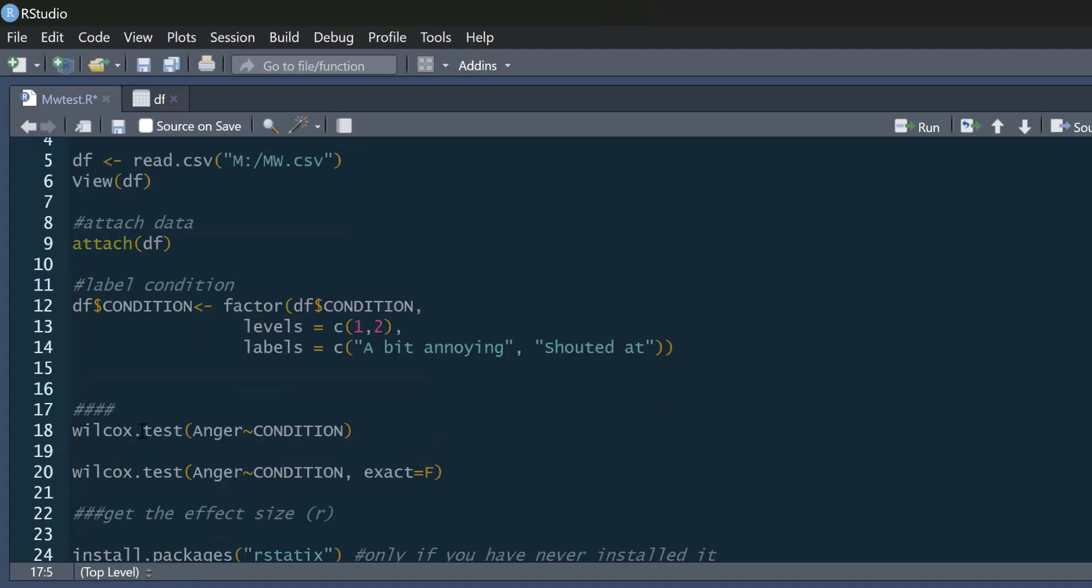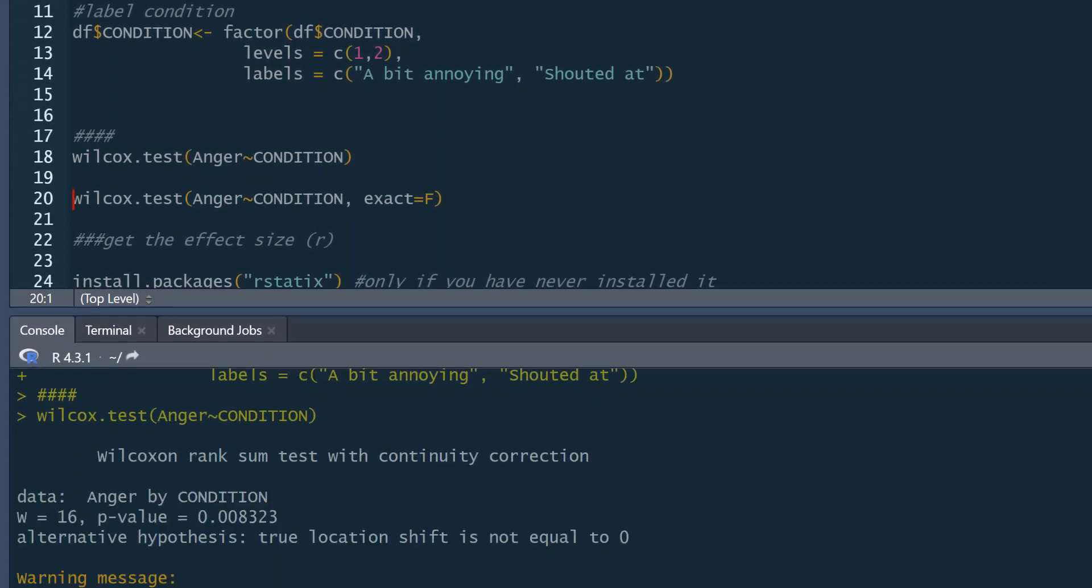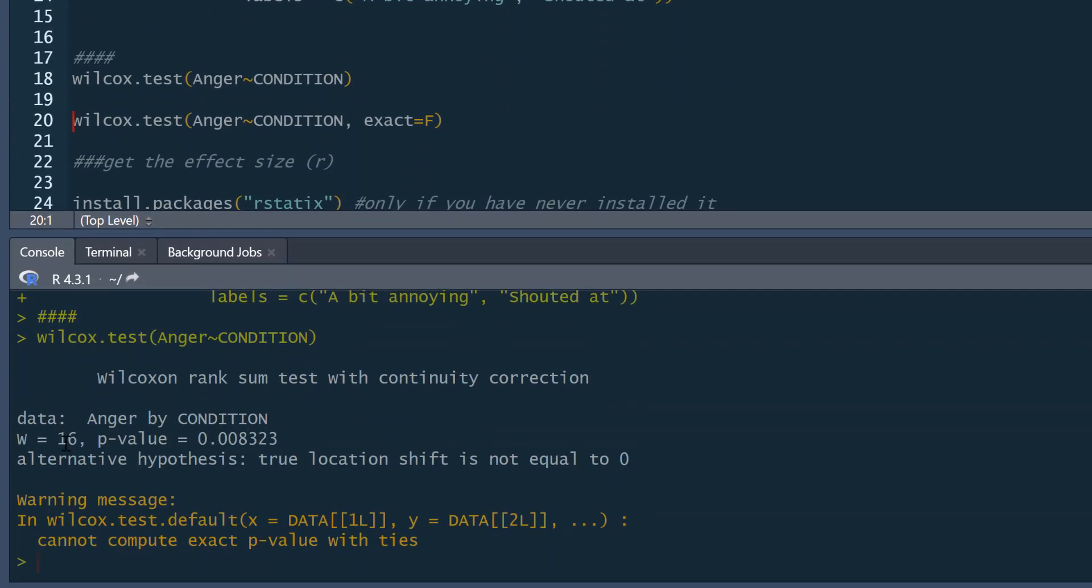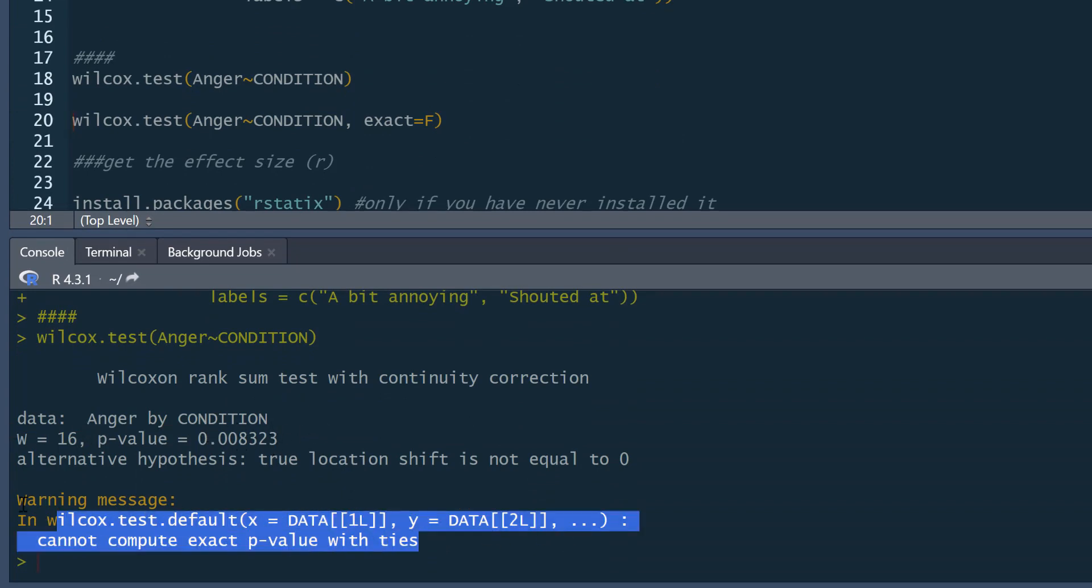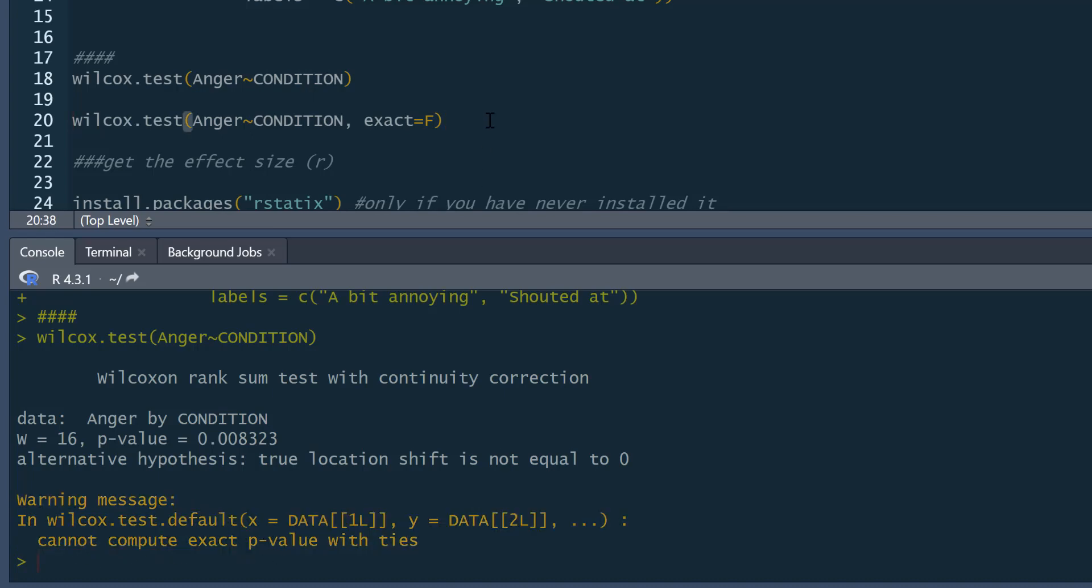So to do this, we can just use the Wilcox.test command. Simply say anger tilde predicted by condition. And we can run that. And then we get our W test statistic and a p-value for it as well. You will note we get this warning message as well. Cannot compute exact p-value with ties. And that's just because we've got some tied ranks in the calculation for the Mann-Whitney, the data is ranked.